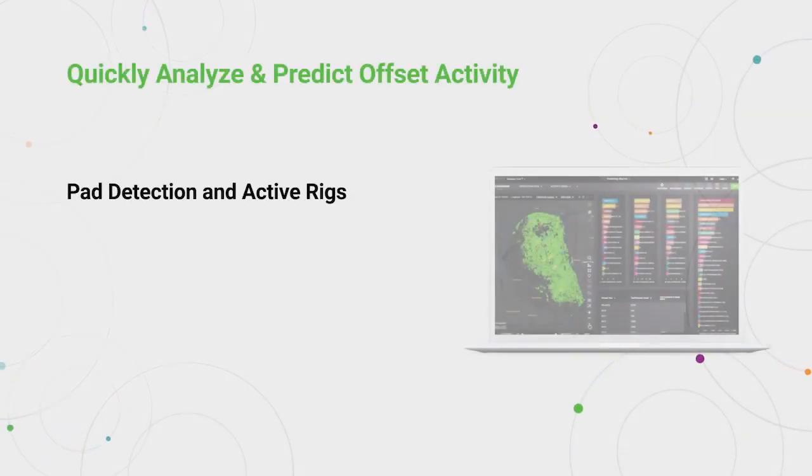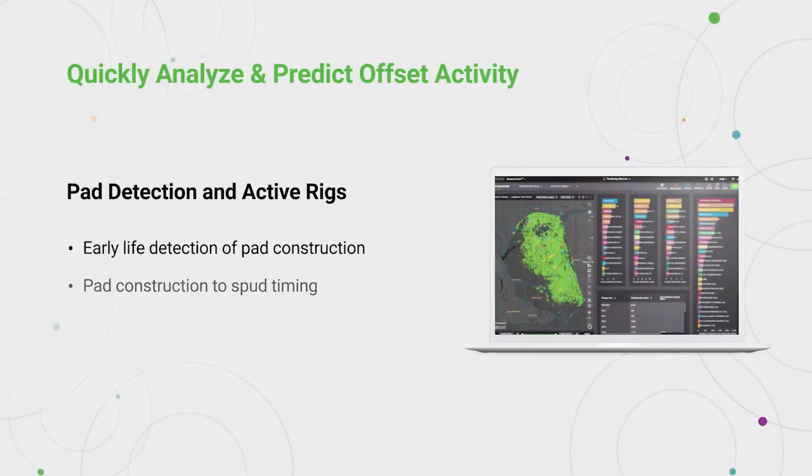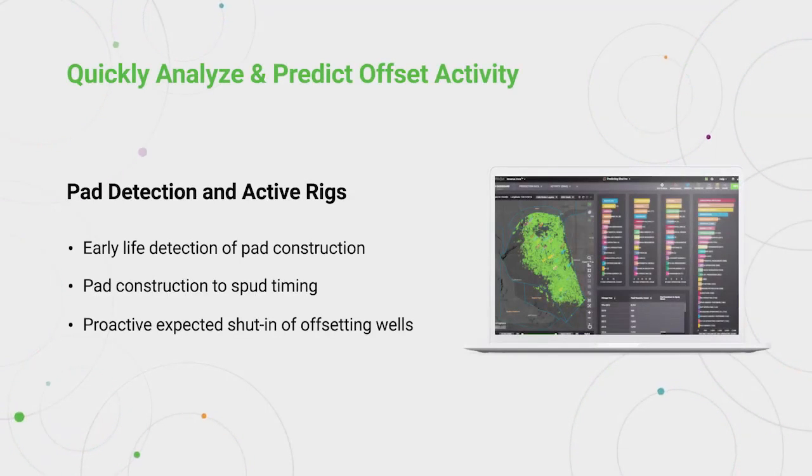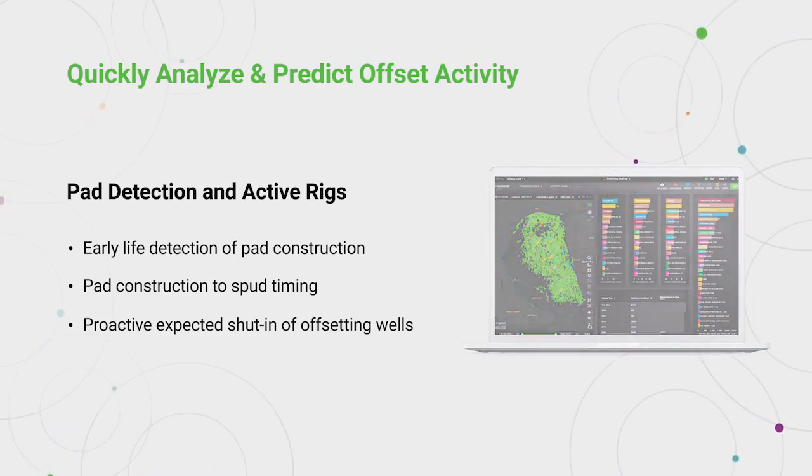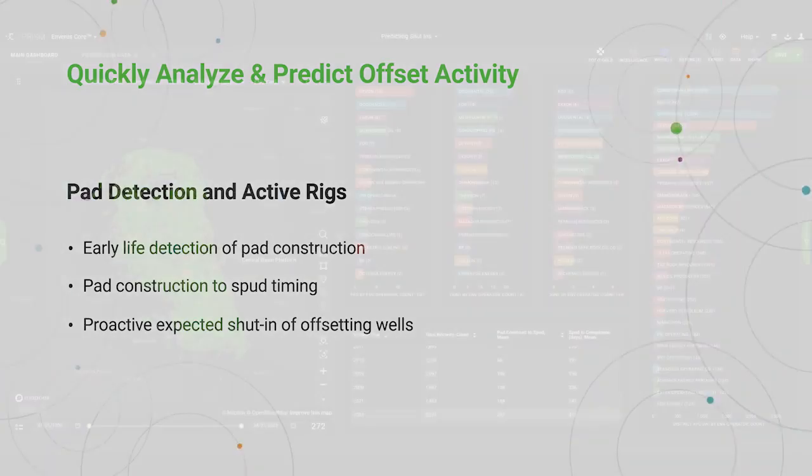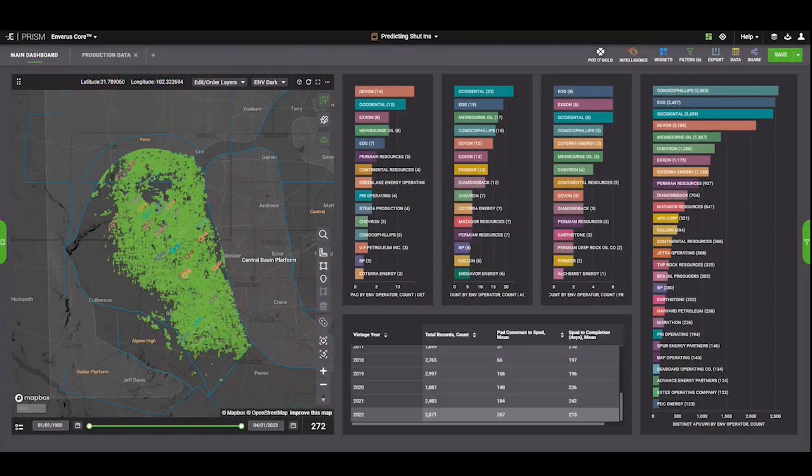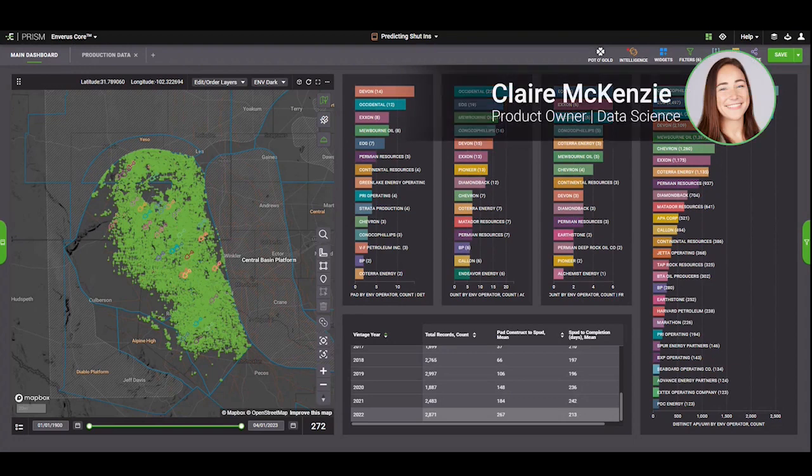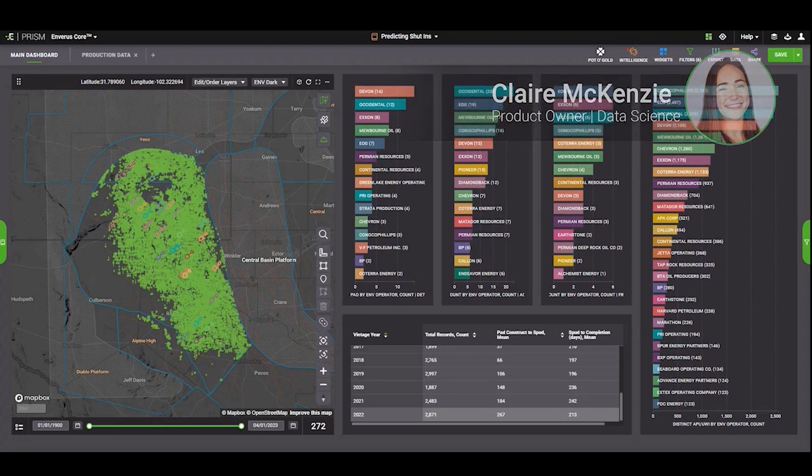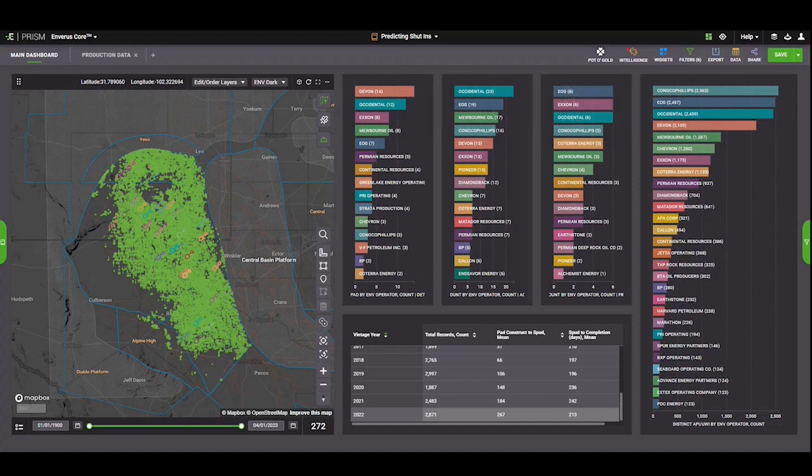Good morning, everybody. My name is Claire McKenzie. I'm the Product Manager for Activity Analytics here in Barris, and today we're going to talk a little bit about how we can use our early life detection of pad construction, as well as our current rigs and active fret crews to determine when operators are going to have to shut in offsetting wells from activity.